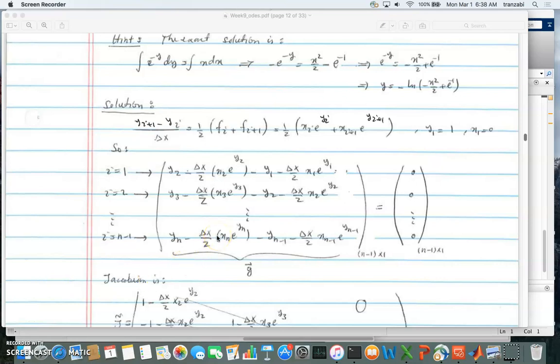In this video I'll be talking about Adam-Moulton applied to a nonlinear equation. As discussed in the last video, we get a complete nonlinear system in terms of y1 to yn. We plug in i equal 1 to n minus 1, and since the highest index is i plus 1, if we plug in i equal n minus 1 we get yn — we cannot use i equal n because that would give yn plus 1, which doesn't exist.